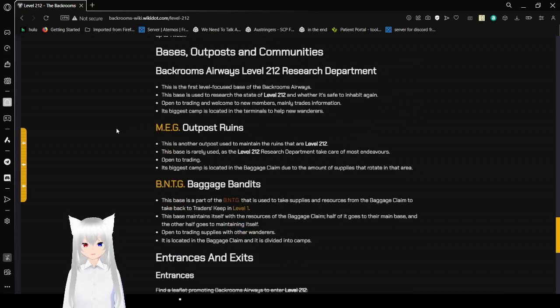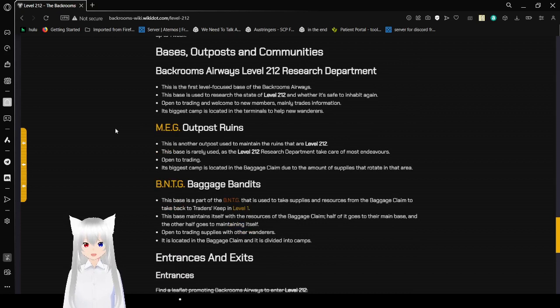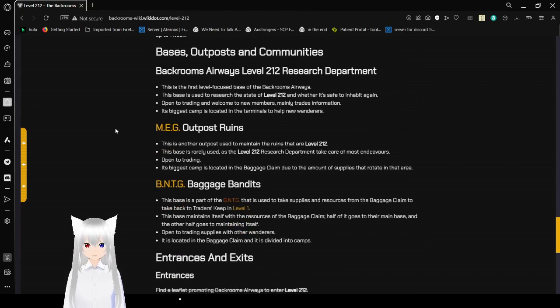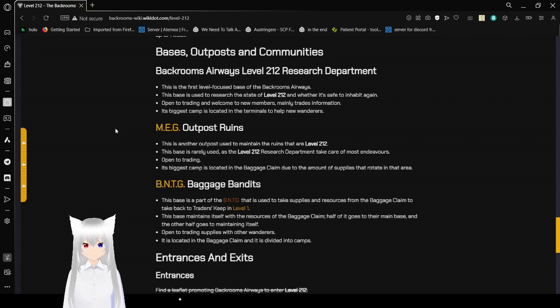Bases, Outposts, and Communities. Backrooms Airways level 212 research department. This is the first level-focused base of Backrooms Airways. This base is used to research the state of level 212 and whether it's safe to inhabit again.